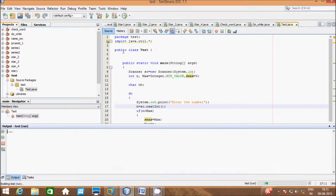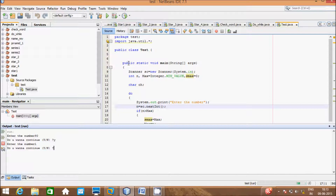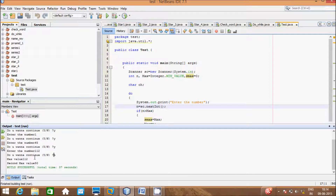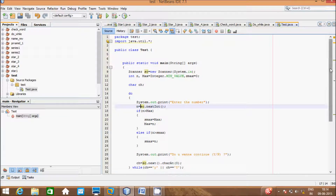Let's execute once more. I give 90, yes; give 1, yes; give 45, yes; give 112. And here the highest value will be 112 and second highest is 90. Press n to check — max value is 112 and second max value is 90. We are getting the expected result.